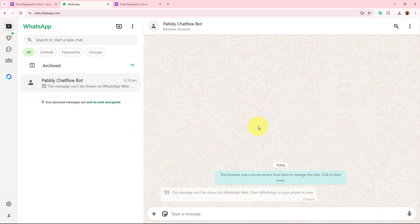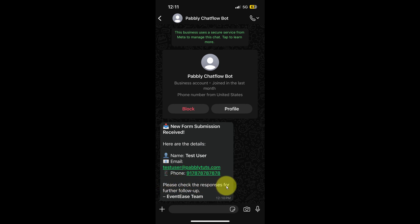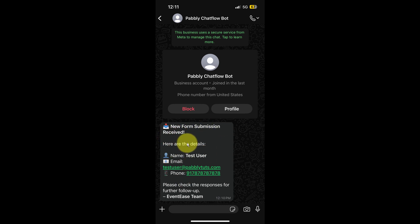I am going to open my WhatsApp to check whether I received a new notification with the form submission details. The message can't be shown on WhatsApp Web, so I will show you a screenshot. The message received says: 'New form submission received. Here are the details — Name: Test User, Email: testuser@pablitudes.com, Phone: [number]. Please check the responses for further follow-up.' As you can see, the notification arrived on WhatsApp as soon as the new form submission was done.